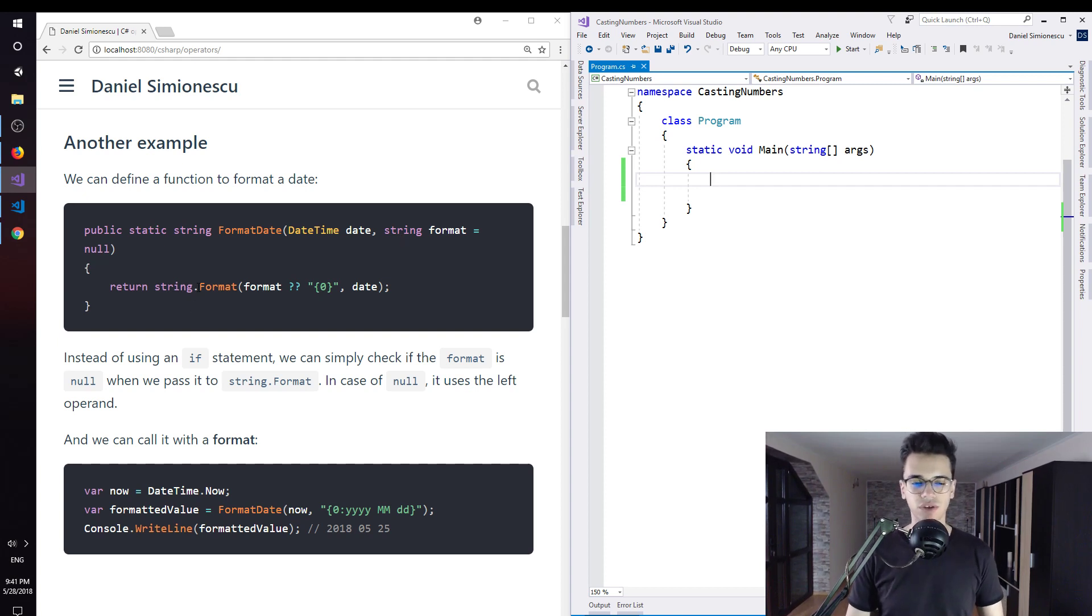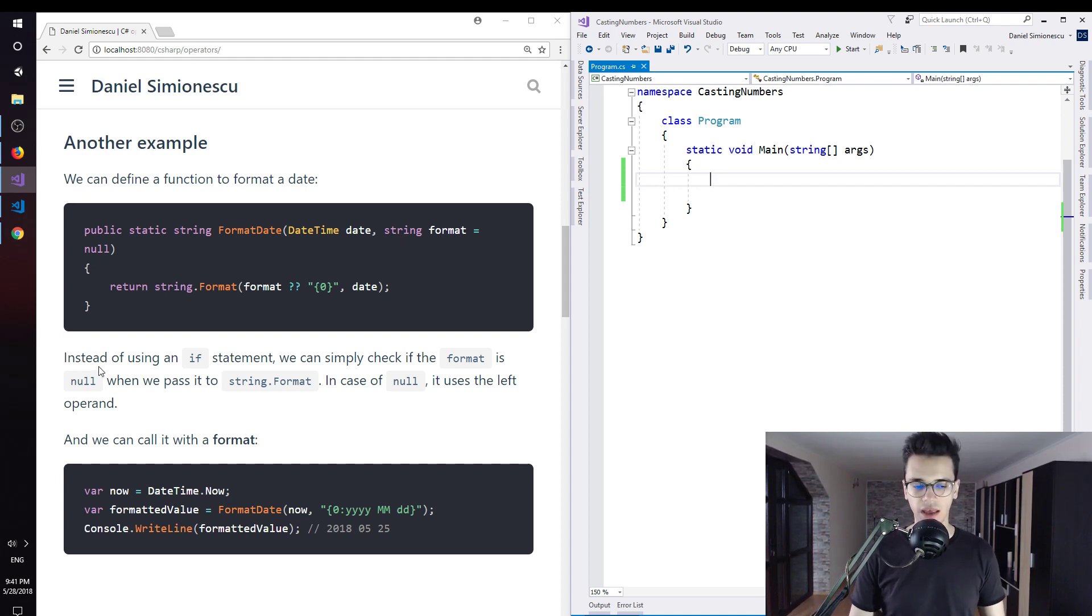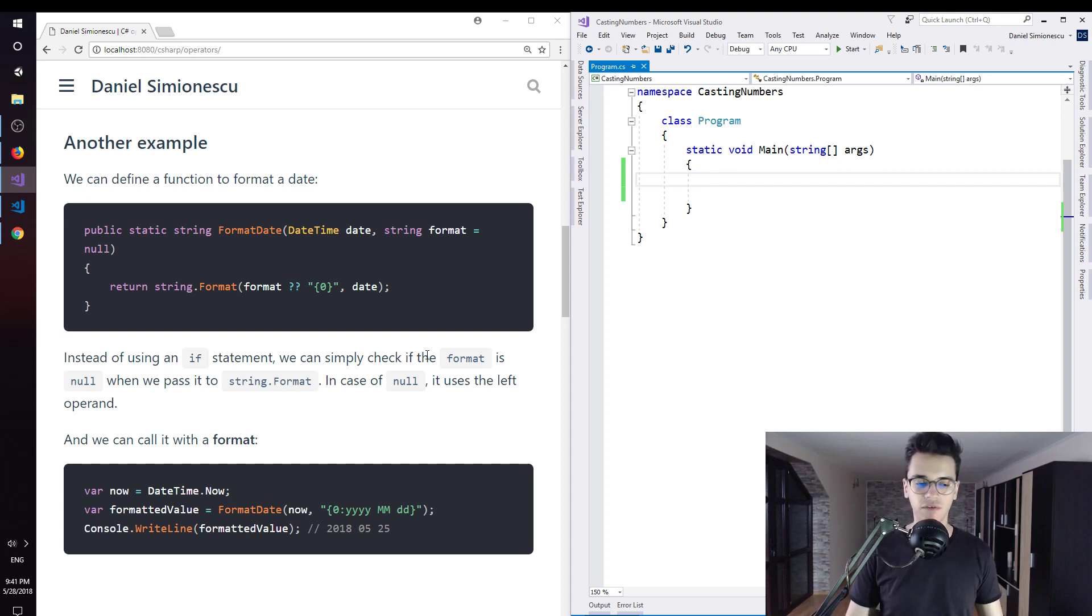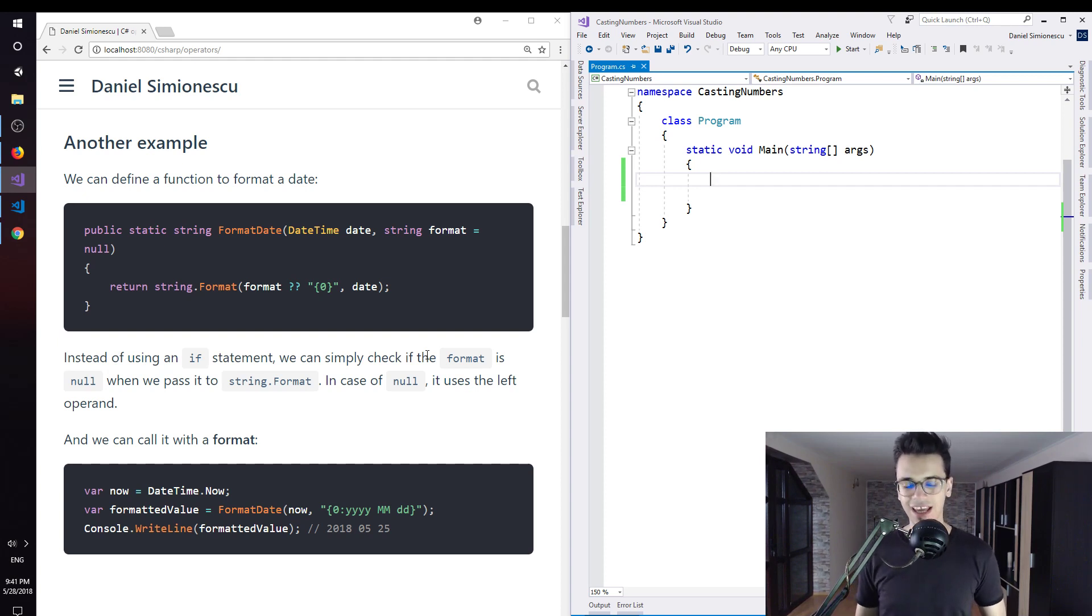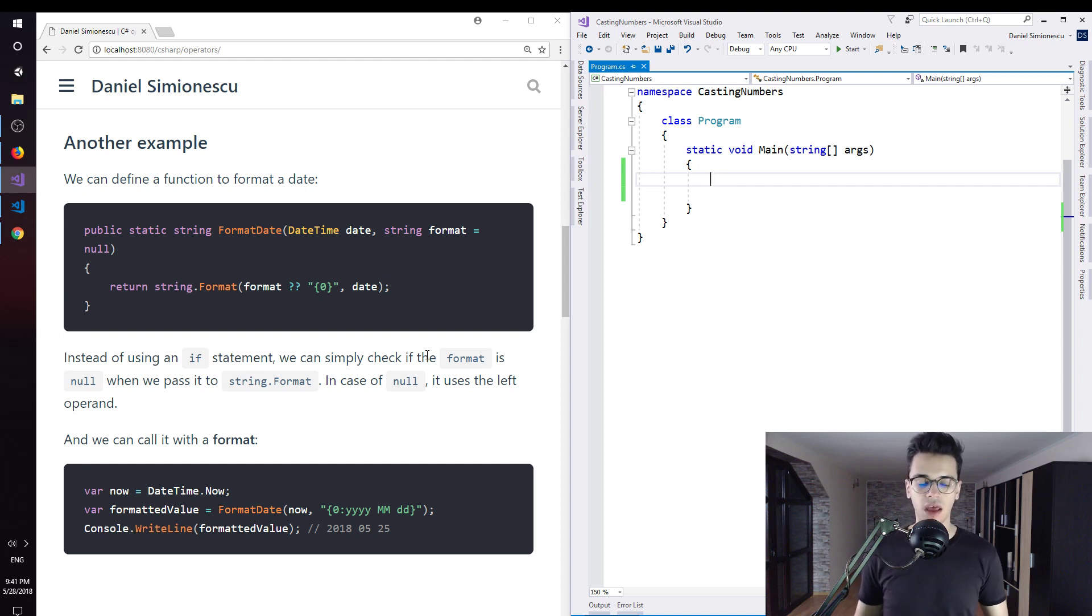This returns the date formatted. Instead of using an if statement, we can simply check if the format is null when we pass it to string.format. In case of null, it uses the left operand, and we can call it with a format.